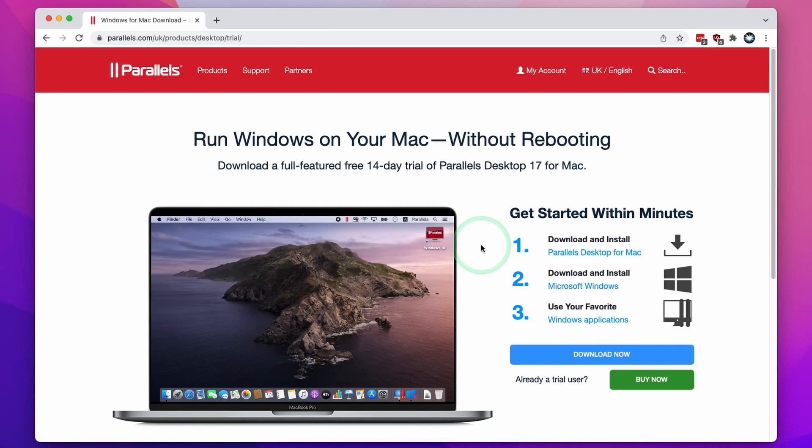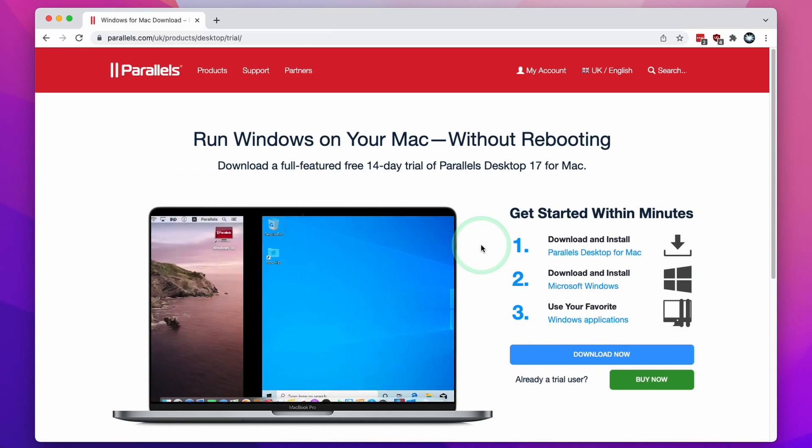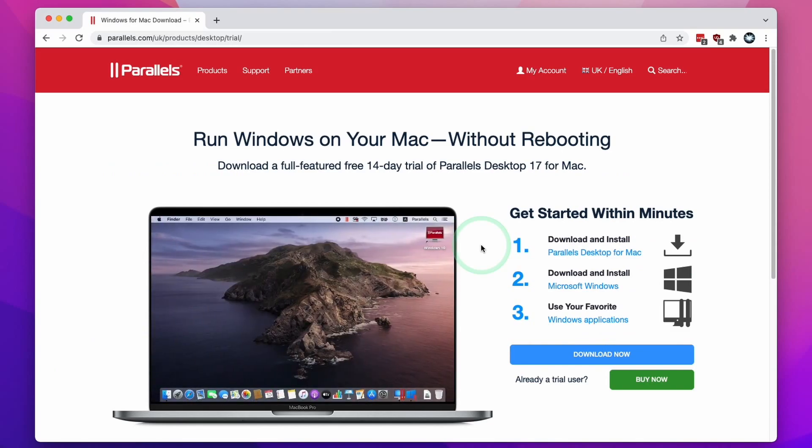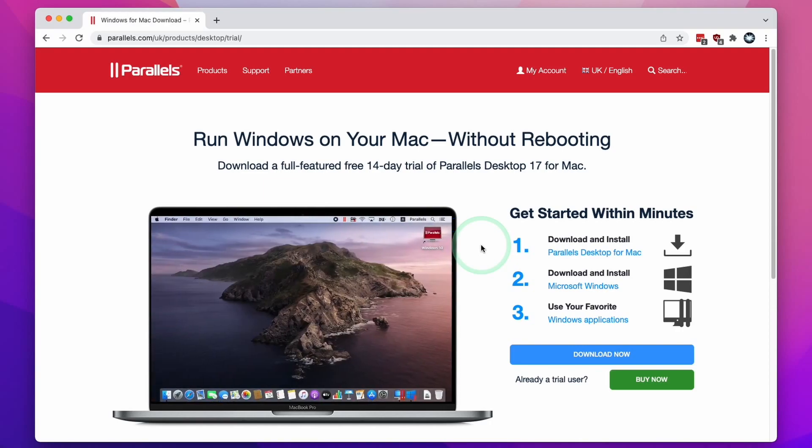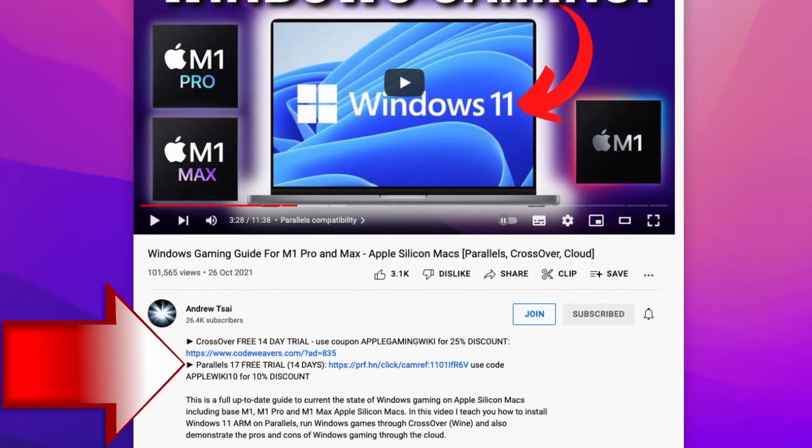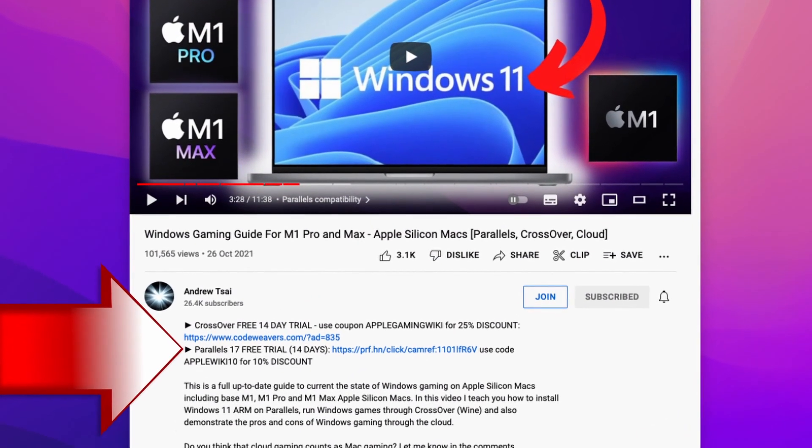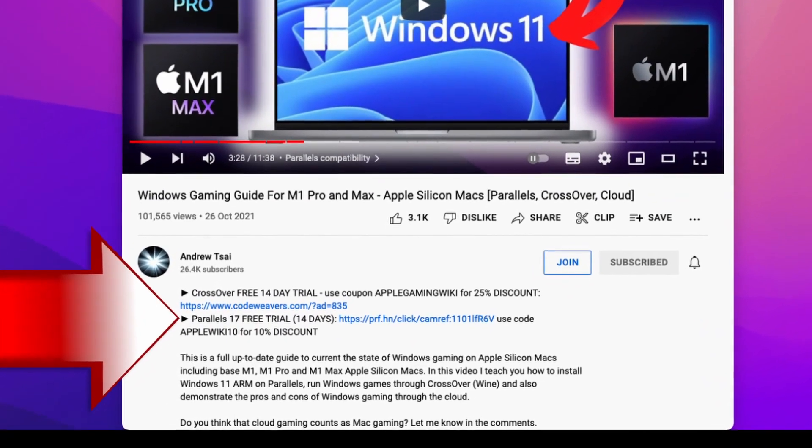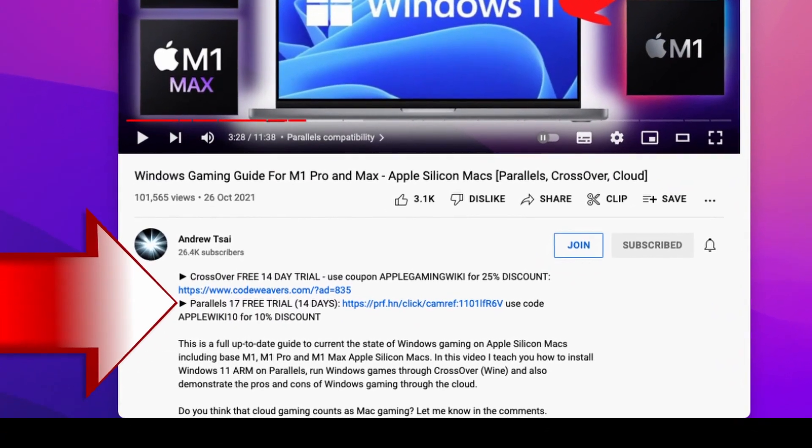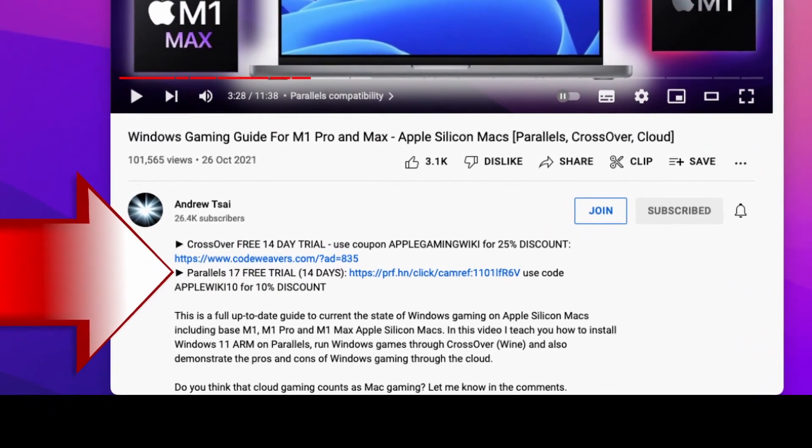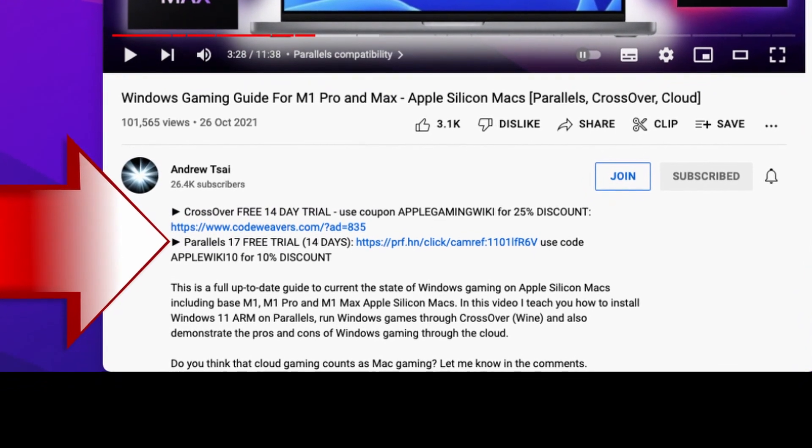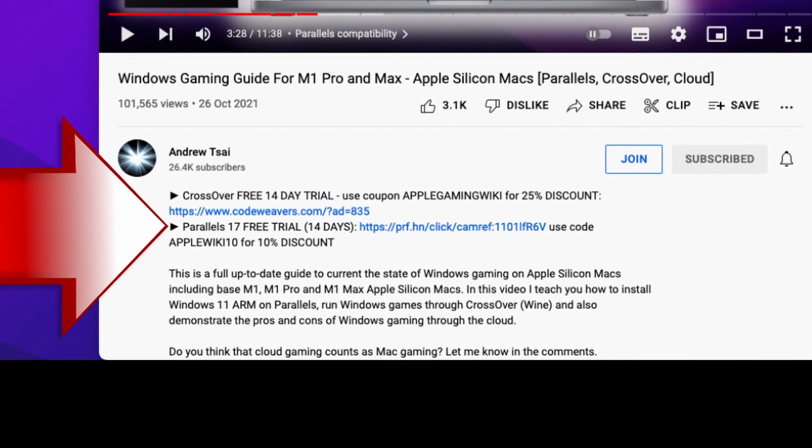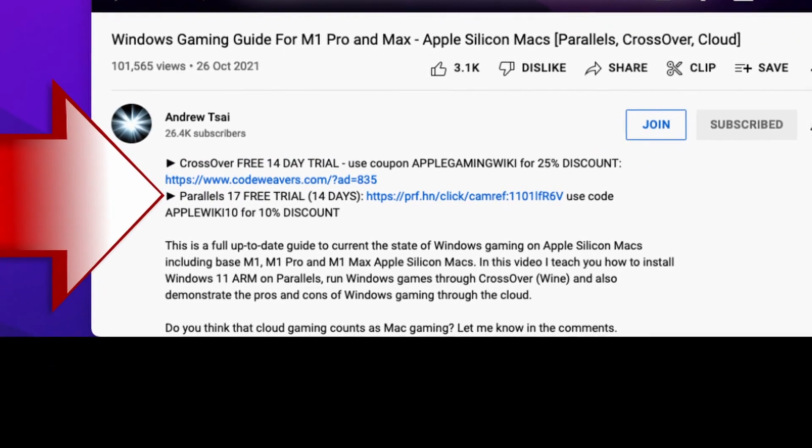Next we're going to download and install Parallels, which is the virtual machine software we're going to be using in order to run Windows 11 ARM on the M1 Apple Silicon Mac. What I do recommend that you do is to click the link at the top of the description. This is going to take you to the Parallels download page. If you make a purchase after clicking this link, then you'll be helping to support my channel and the work that I do.